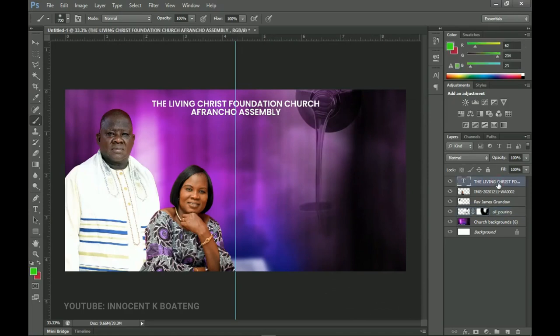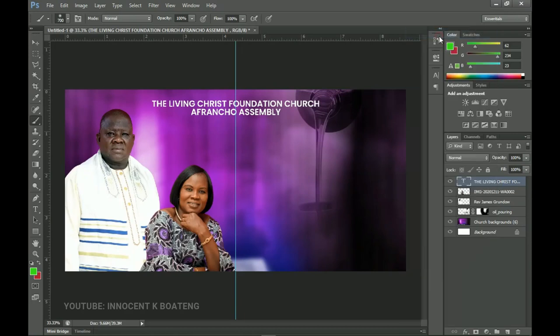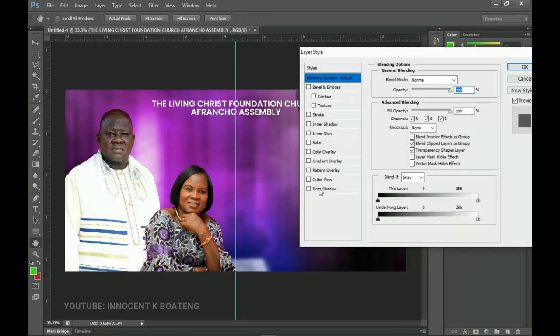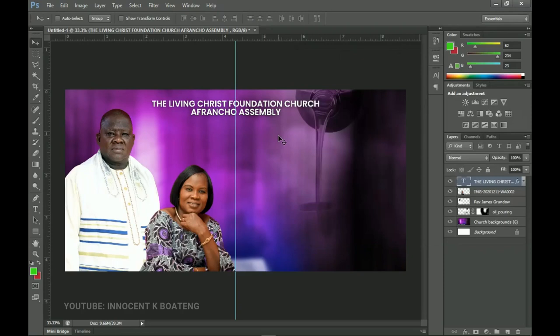Now we can go back to our text and proceed. Right-click and go to Blending Options, and we're going to add a bit of Drop Shadow. Click on Drop Shadow, increase it a little bit, and click OK.